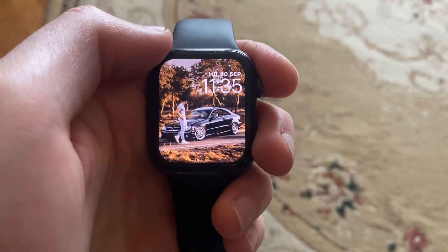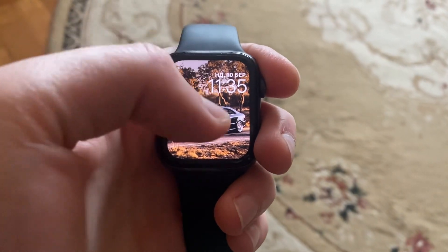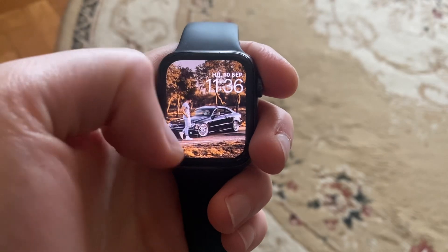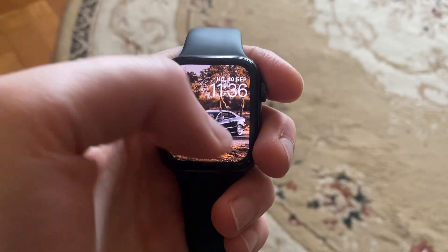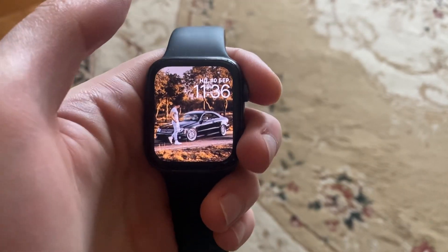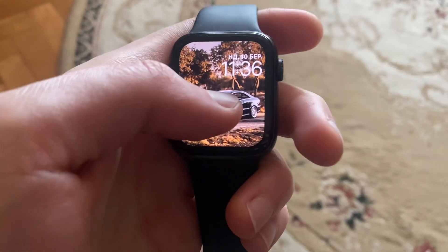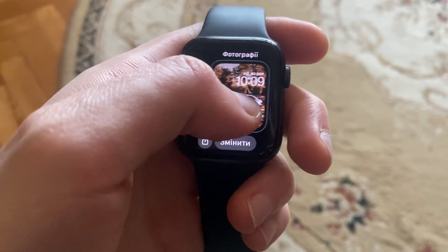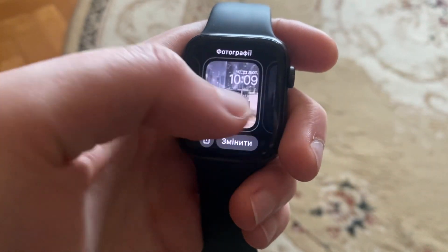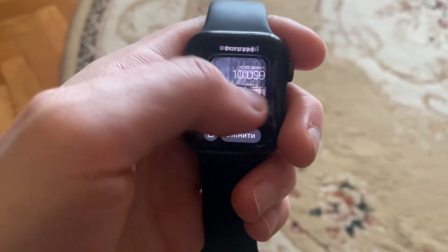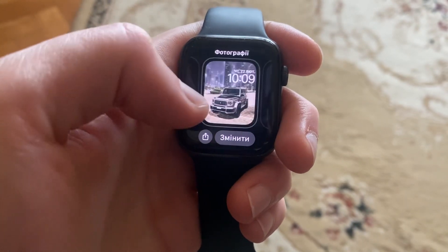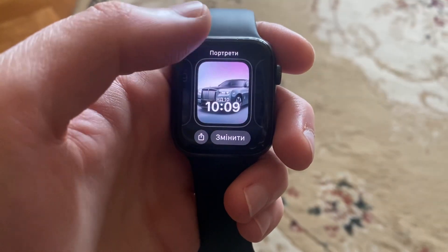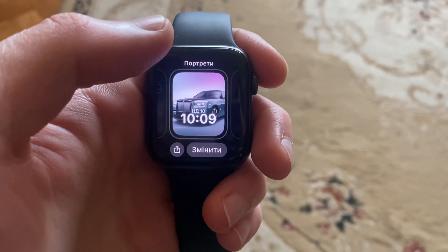Hello dear subscribers. How to change your Apple Watch background with the clock and everything. For doing that, you just need to tap on your image, and after that you can choose another from your images that you created before. Thanks for watching, have a nice day, goodbye.